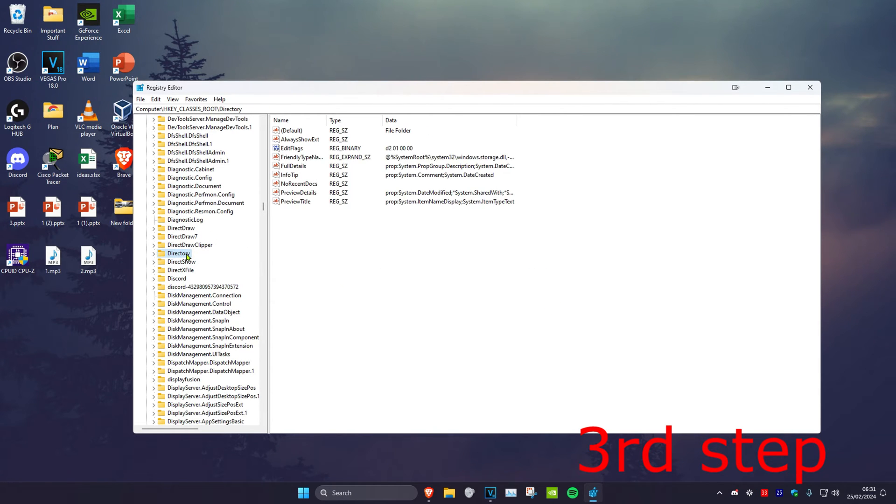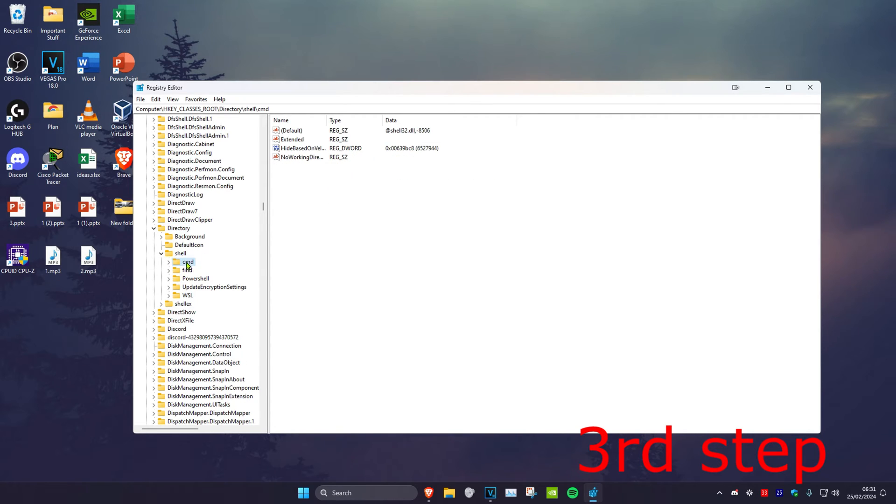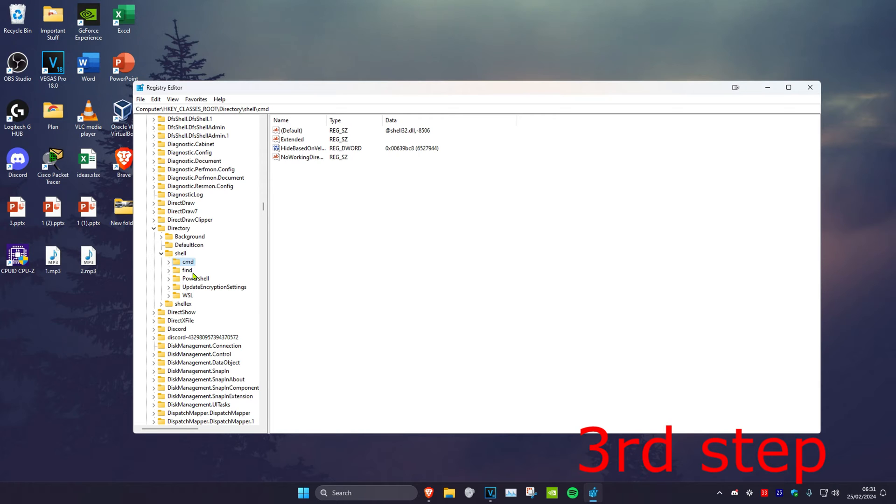Then you want to expand Directory and then expand Shell, and now you want to delete the cmd and find folder. Just delete these both. I'm not going to do it because it's working for me but you delete them both. Don't worry we're going to get it back, so just delete the cmd and the find folder.